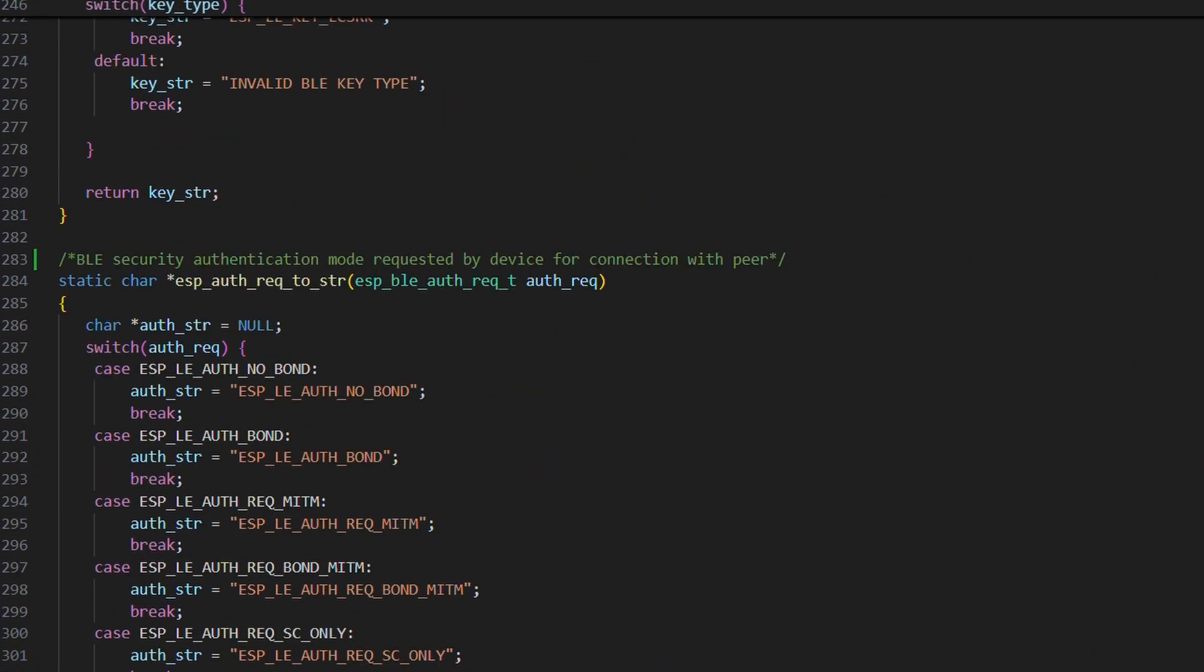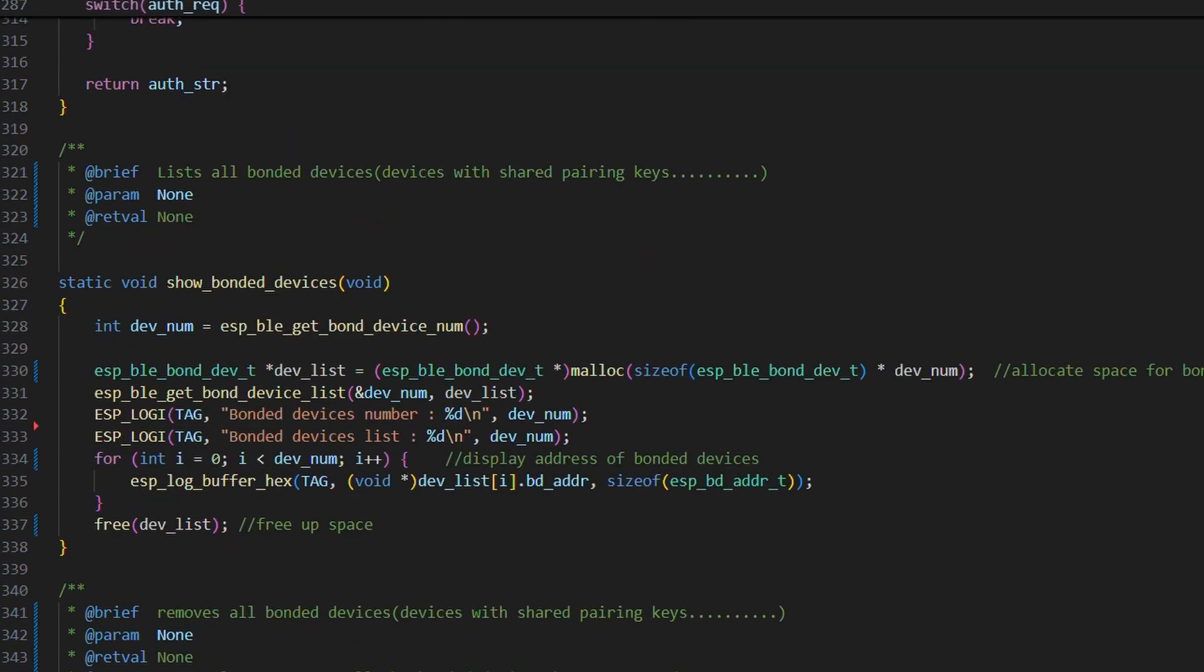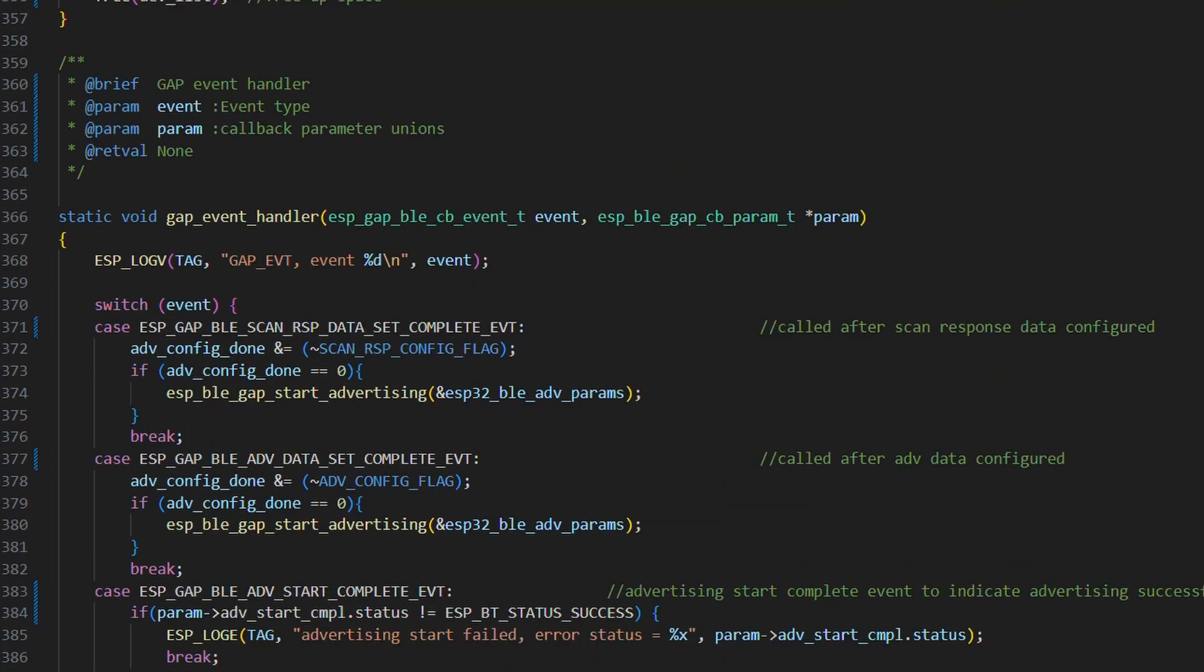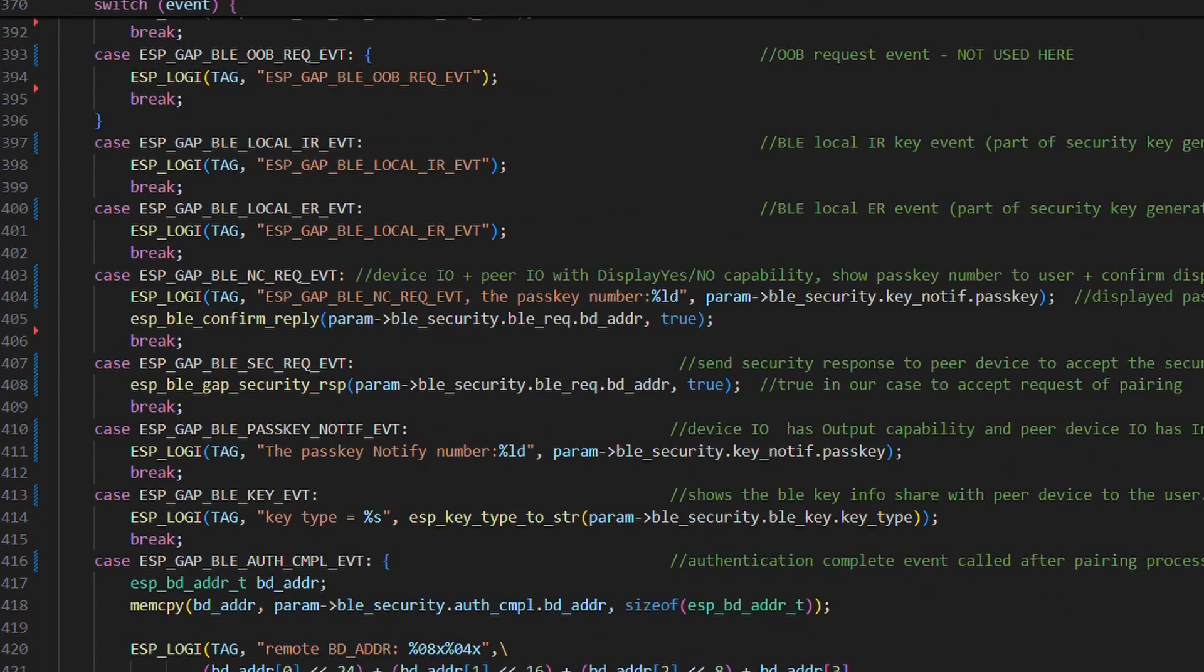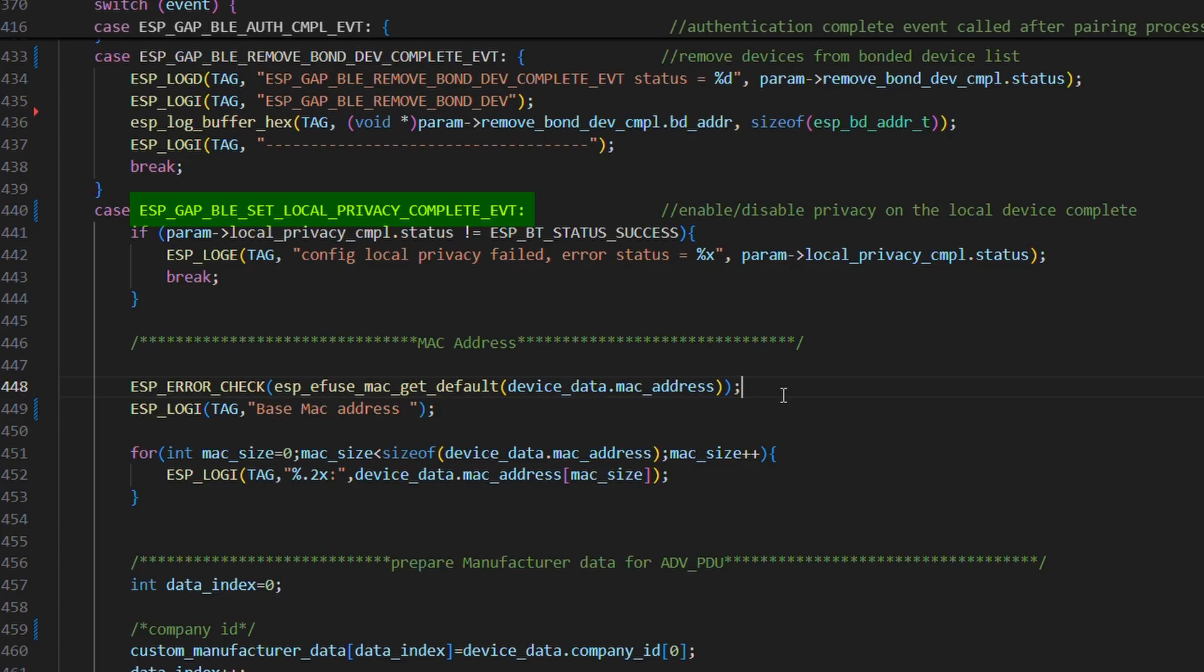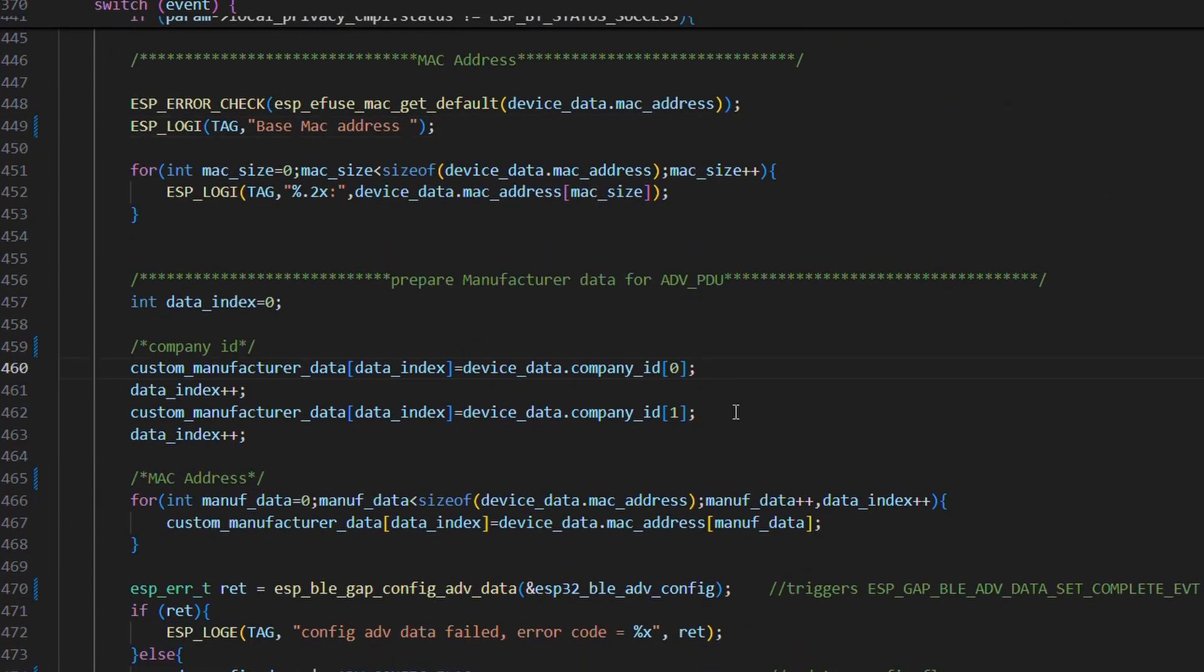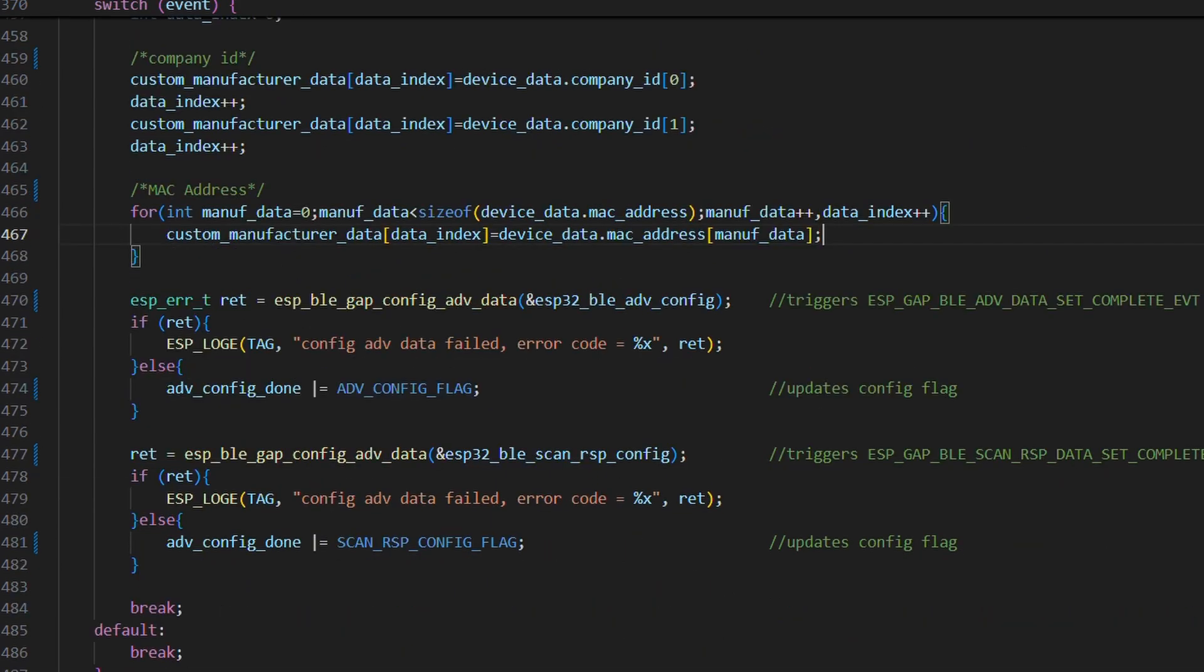Next up, scrolling down, we see functions like show bonded devices and remove all bonded devices. We don't need to worry about that. Following that, we have GAP event handler and in that, under the local privacy event, we prepare our custom manufacturer data. We call advertisement configuration function for both primary advertising data and scan response data. This then causes the respective event to be triggered and from there, advertising finally starts.